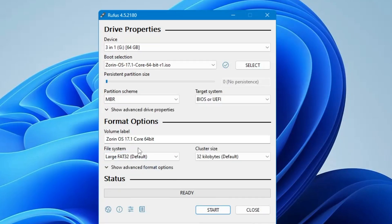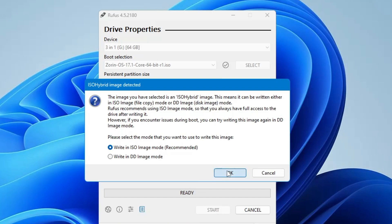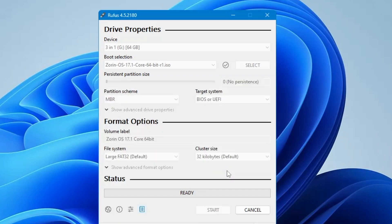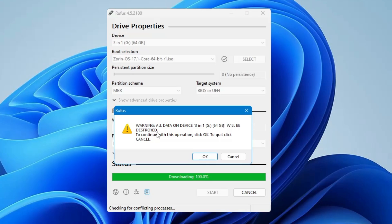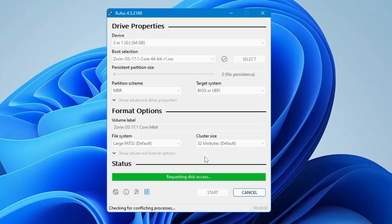And now you don't have to make any kind of changes. Simply you will have to click on start. Click on OK. Then it says warning all the data on the device will be destroyed. So make sure the USB that you have connected that doesn't contain any kind of data because everything will be wiped out. If you have any data, take the data back first and then go with this step. Click on OK and the process will be started. And it won't take much time. So kindly wait until it's all been done.